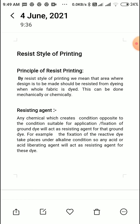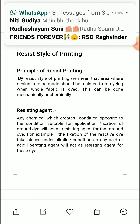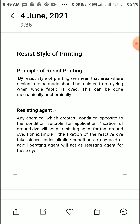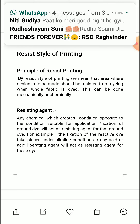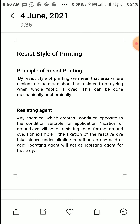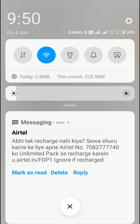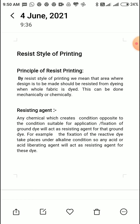So whichever condition is required to apply the ground dye, we use the opposite chemical. For example, the fixation of reactive dye takes place under alkaline condition. So any acid or acid-liberating agent will act as the resisting agent for the ground dye — meaning the reactive dye.